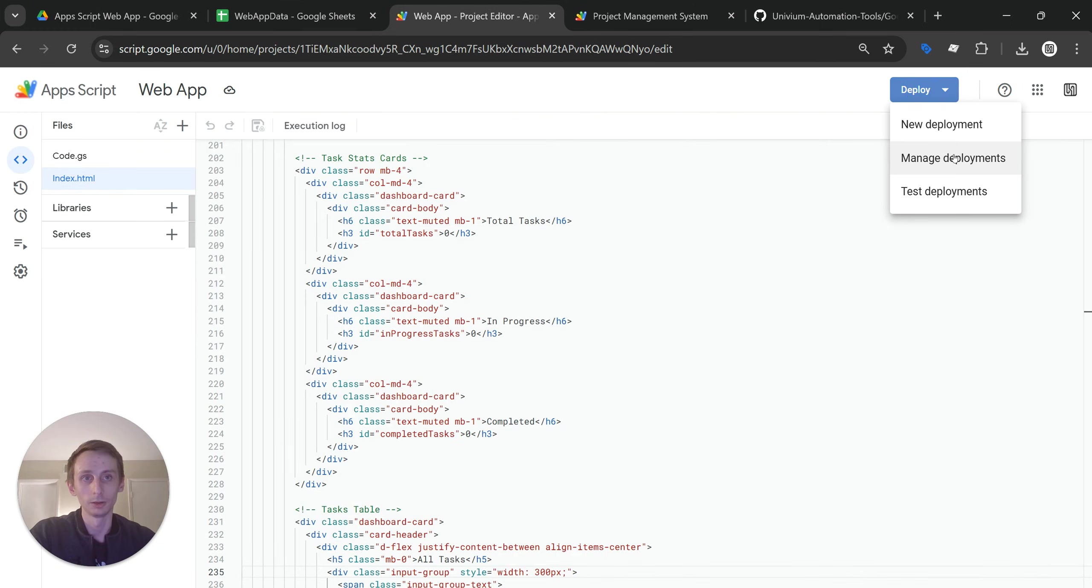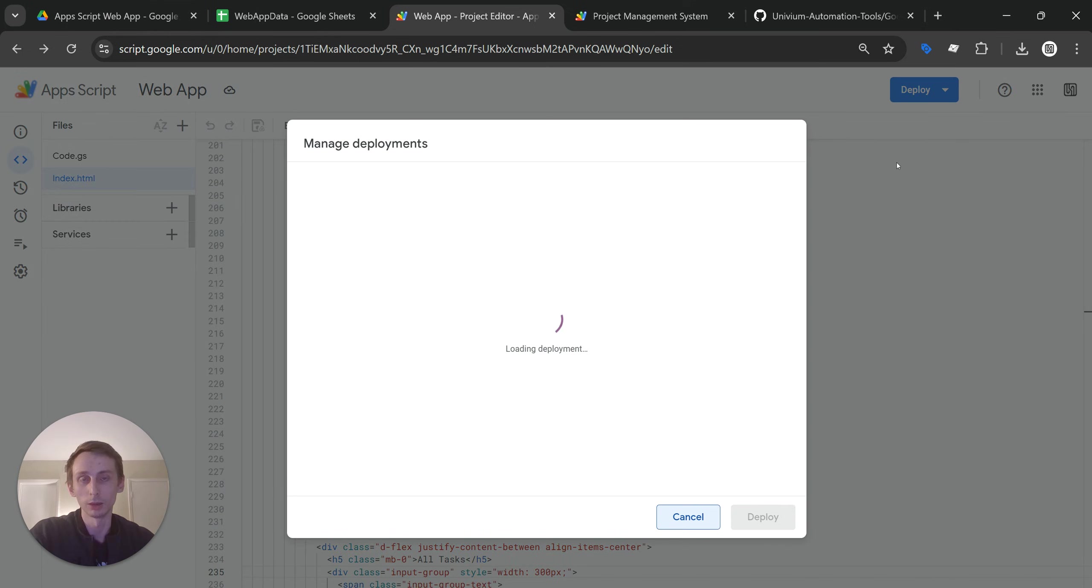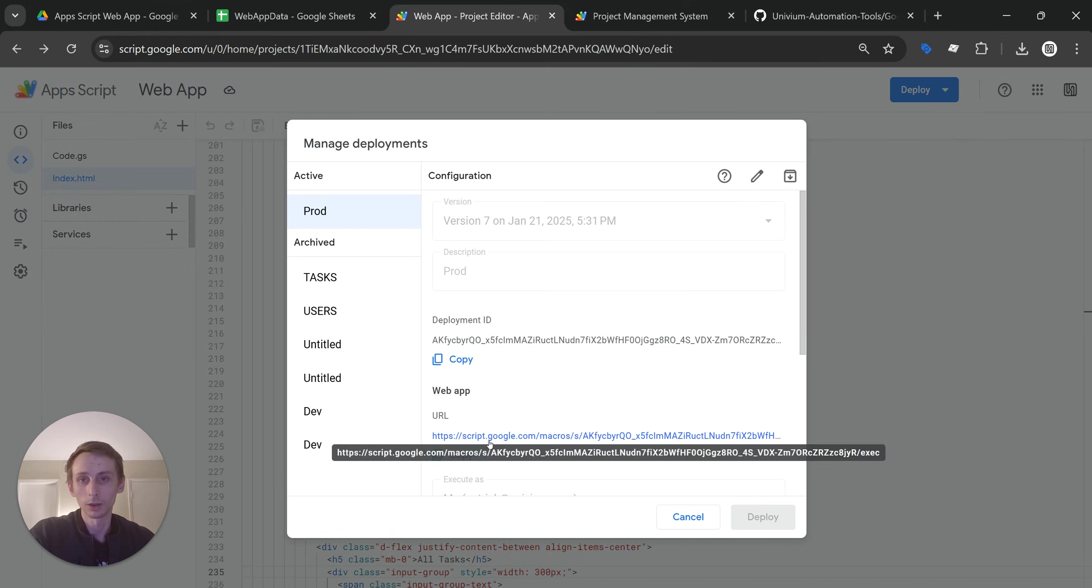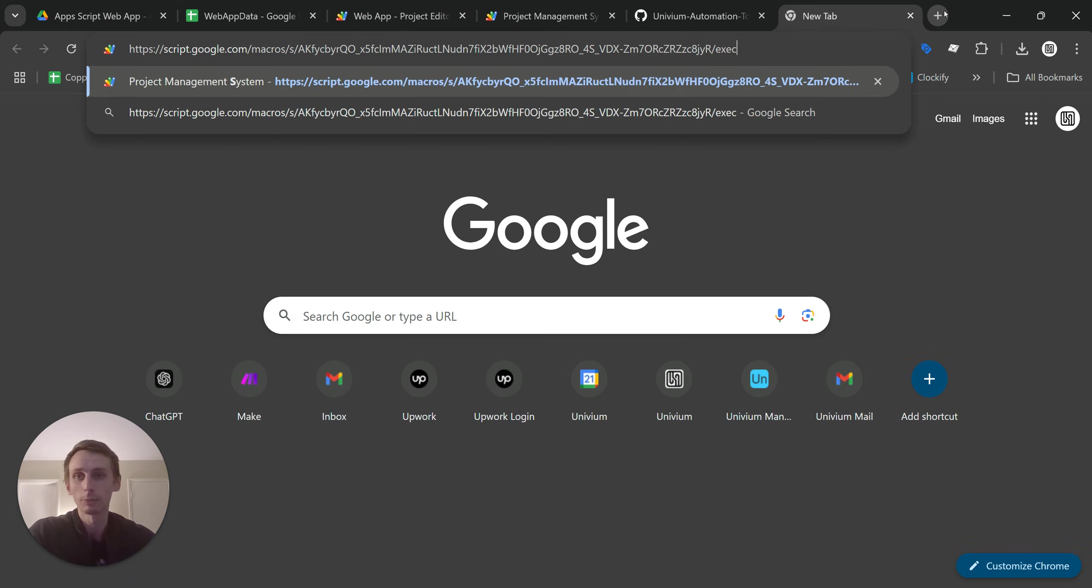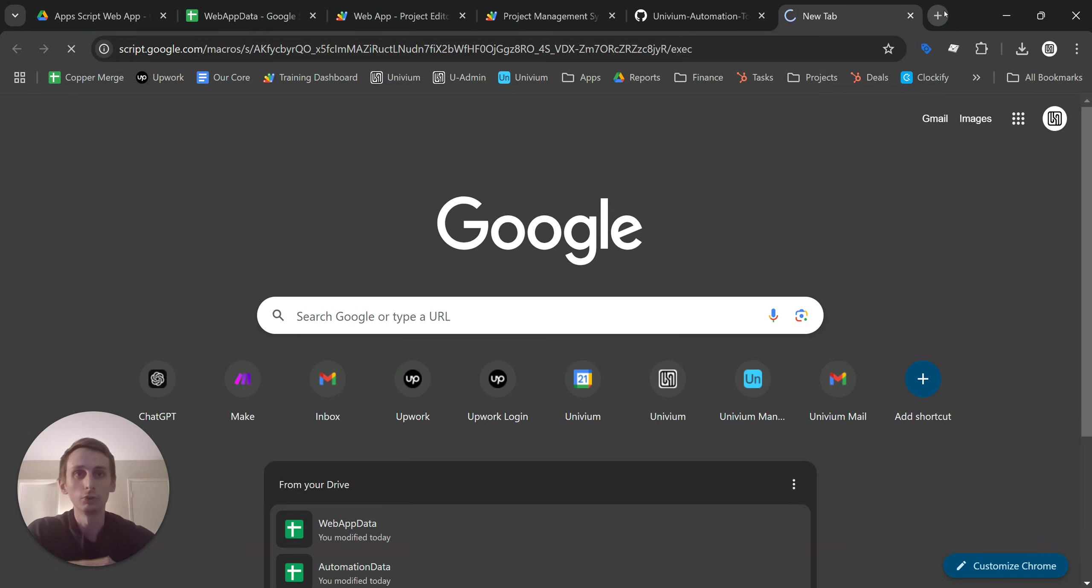And then once you deploy, you should be able to get this URL right here. And then at that point, you should be good to go.